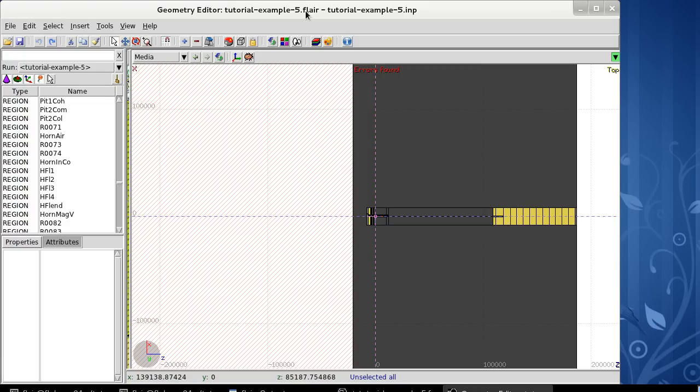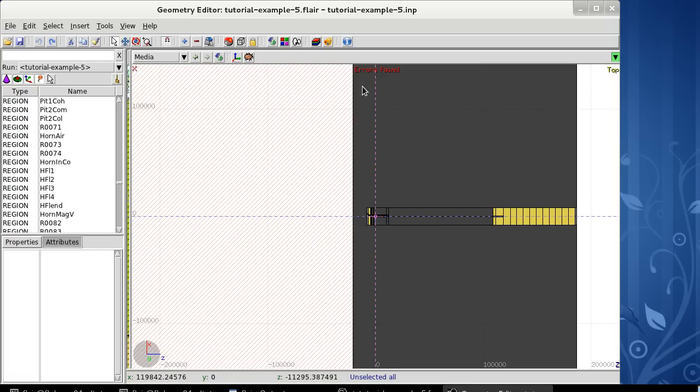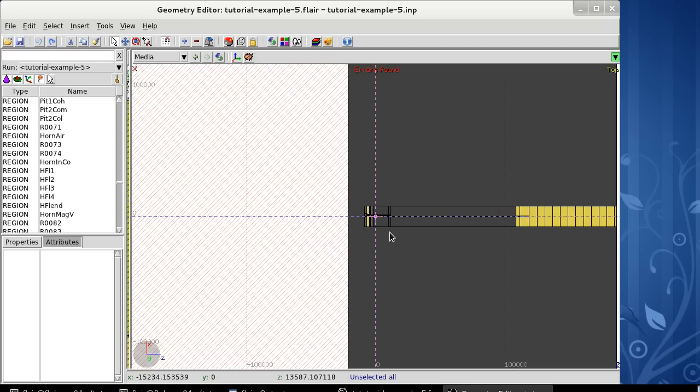Let's see now how to debug a geometry using the geometry editor. We are considering a very big geometry, almost 2 km long, that has errors. The error's found message is present. If we would debug this geometry by hand, that would be extremely time-consuming and painful. The geometry editor can simplify this task very much.